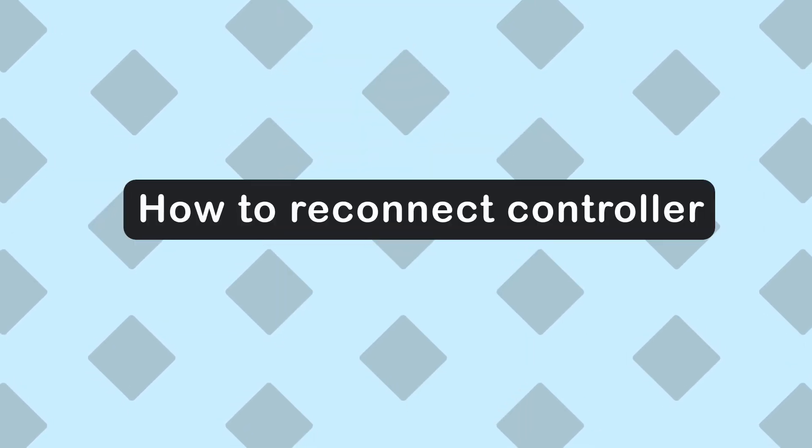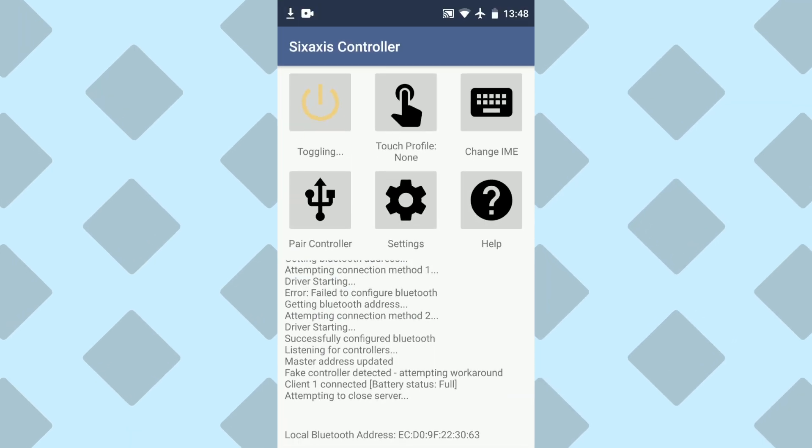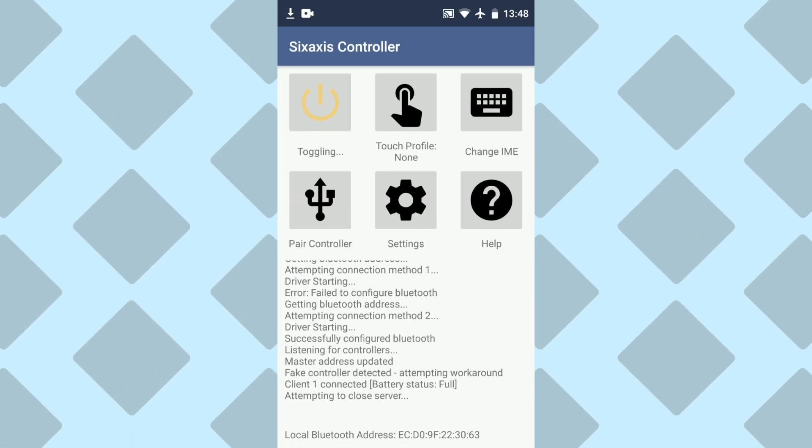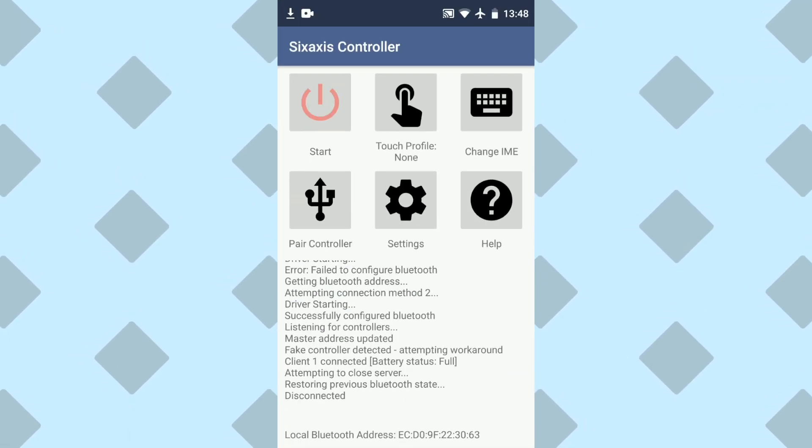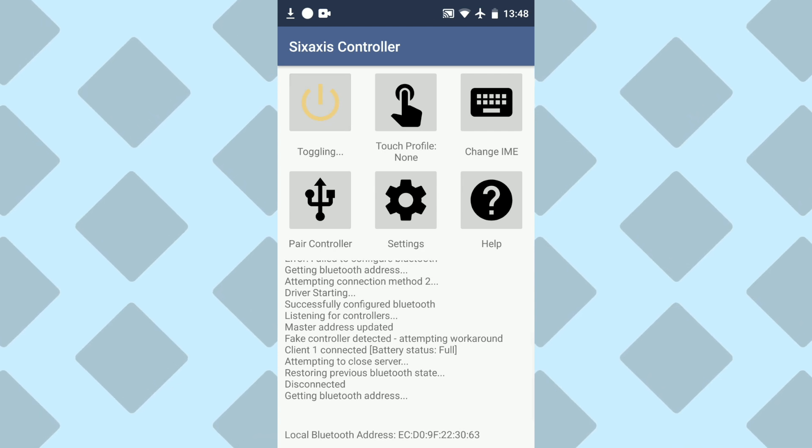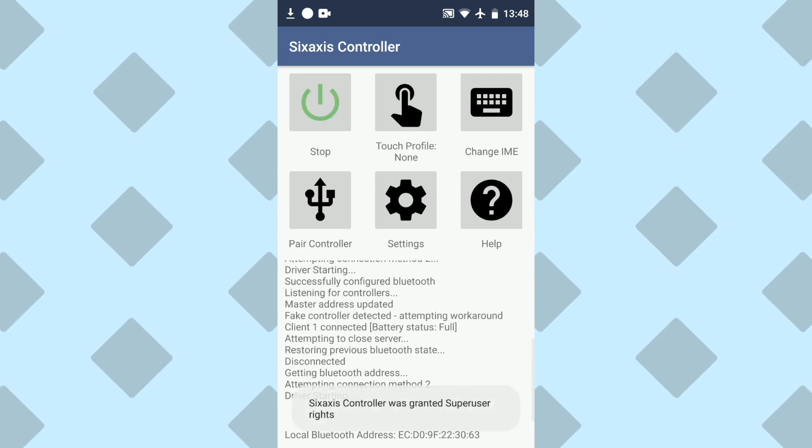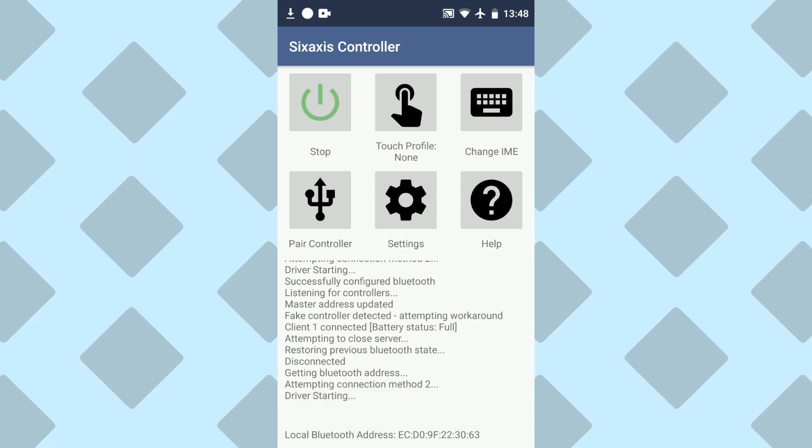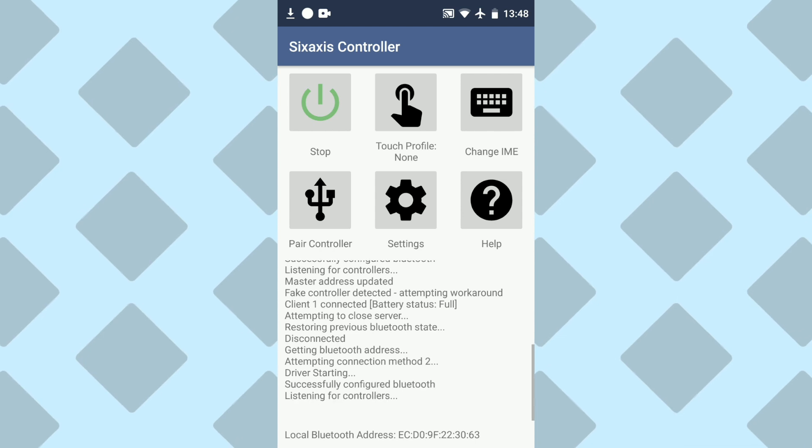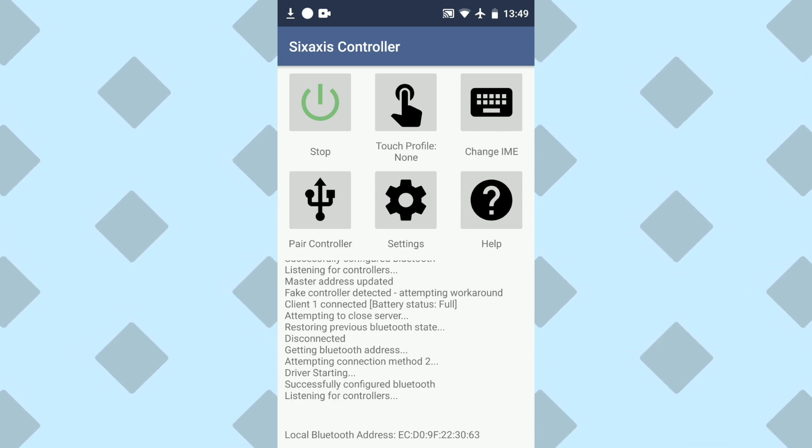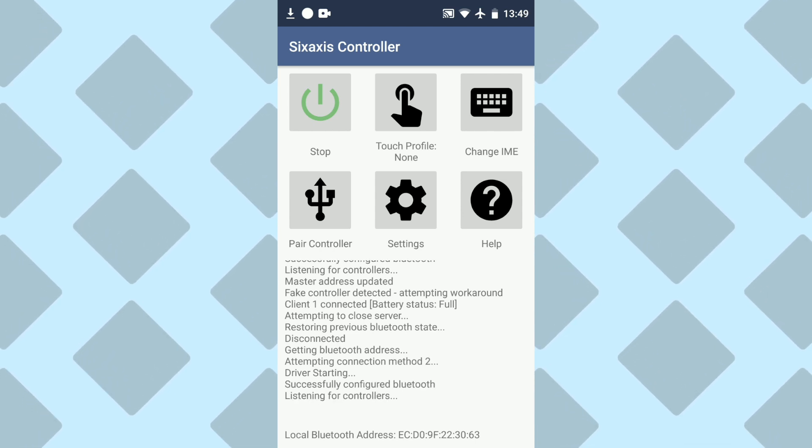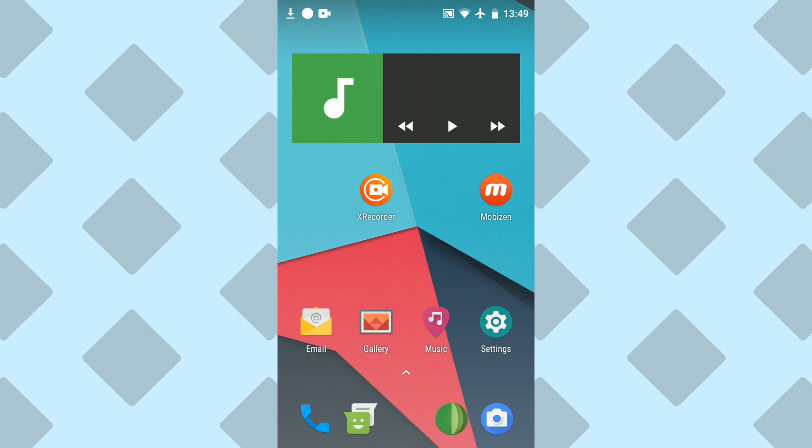Now, to reconnect your controller after the initial pairing is a lot simpler, because you no longer need the USB cable. All you need to do is load up the app, then press start. We're going to wait for the listening for controllers message, which will take a couple seconds. But once you see it, press the PlayStation button on your controller, and it should connect automatically by itself. And you're connected.